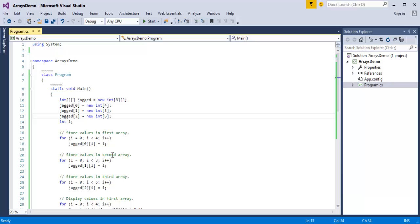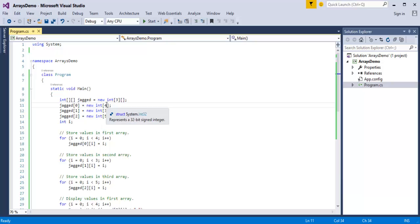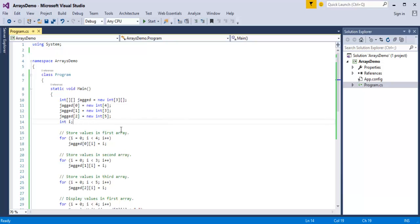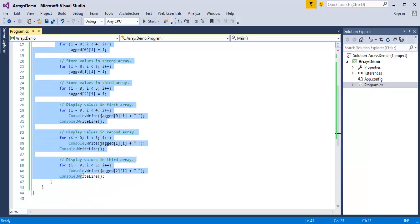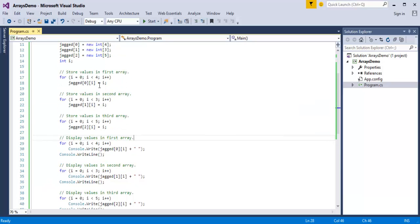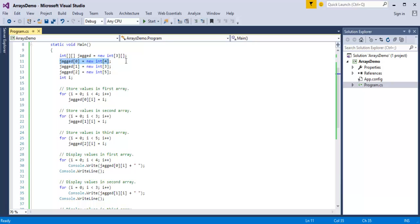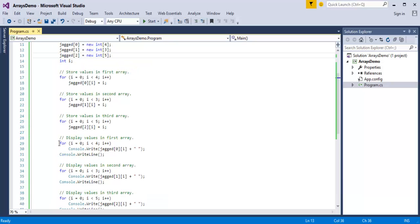Now that the row lengths are specified as four, three, and five, I need to store values in the respective positions. The first array can store four values, the second can store three values, and the third can store five values. To store and retrieve, I'm using six for-loops total — three to store and three to retrieve.